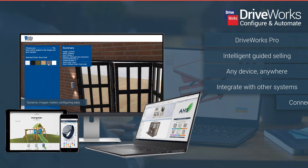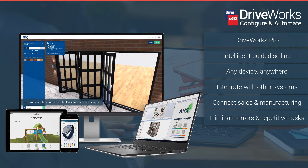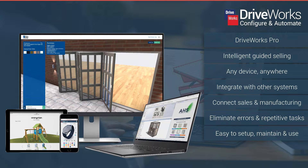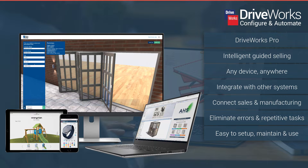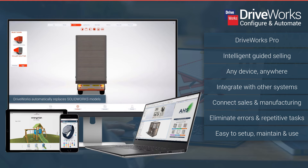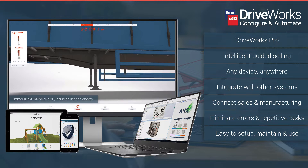Hundreds of manufacturers across the world use DriveWorks daily to configure and automate. DriveWorks software is used by engineers, sales teams, distributors and customers to design, engineer and configure to order on any device.